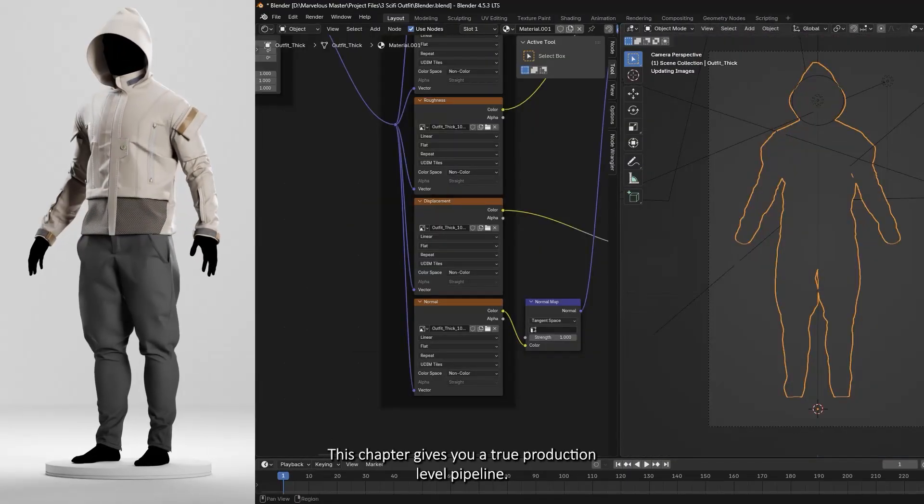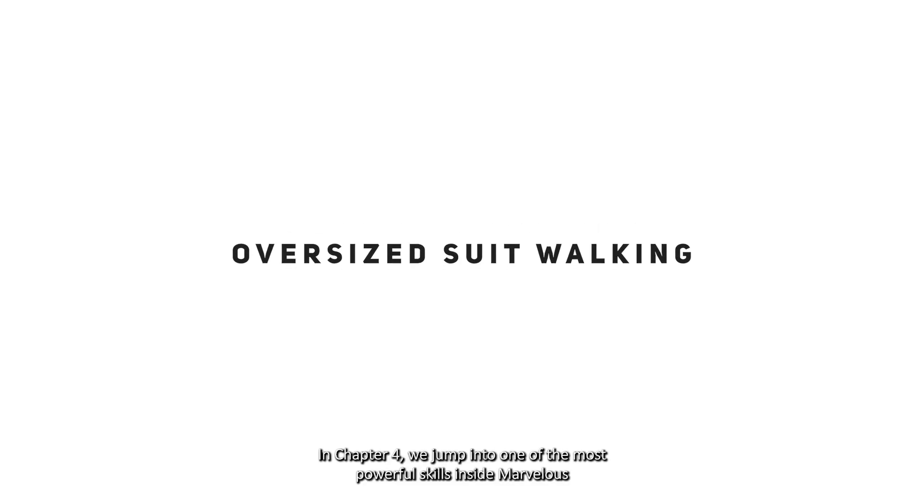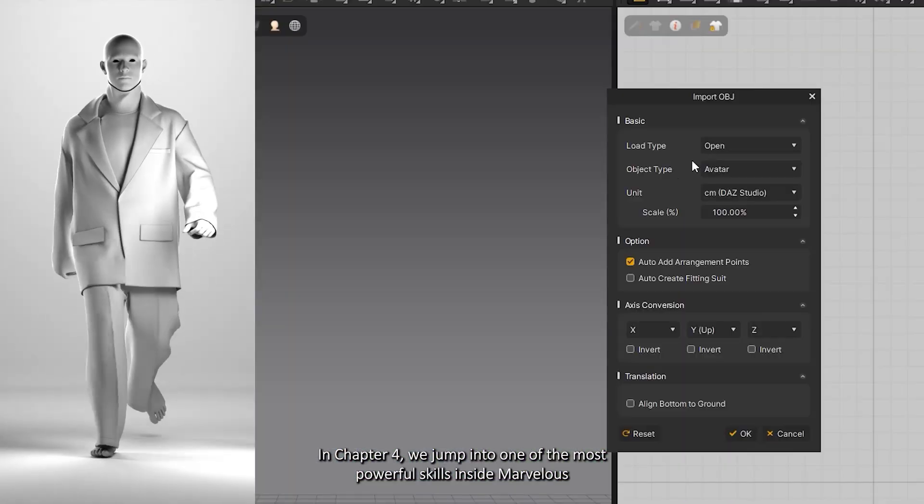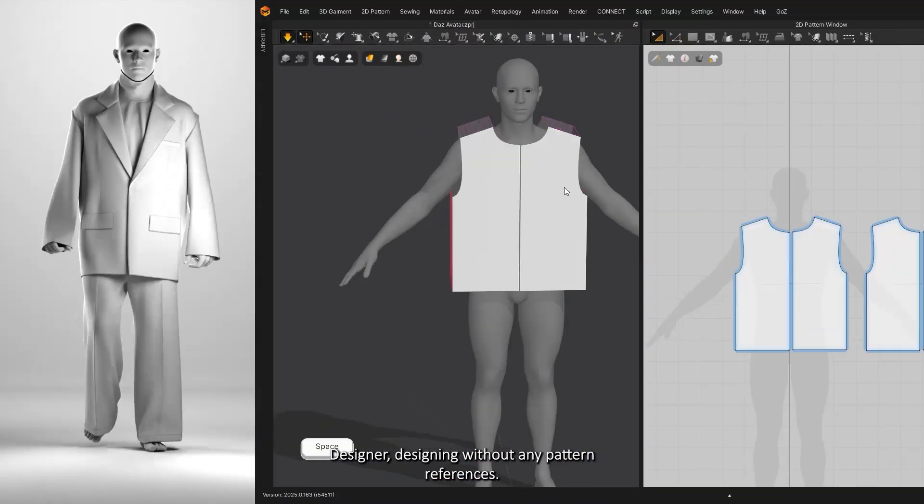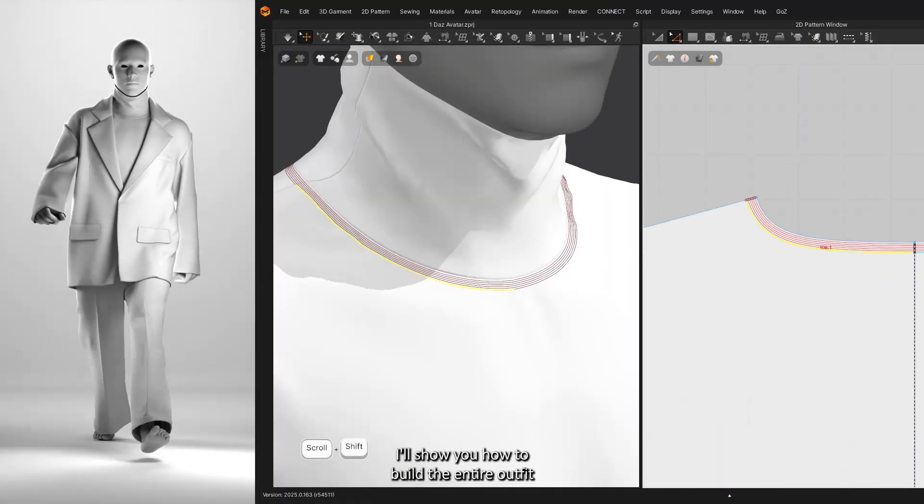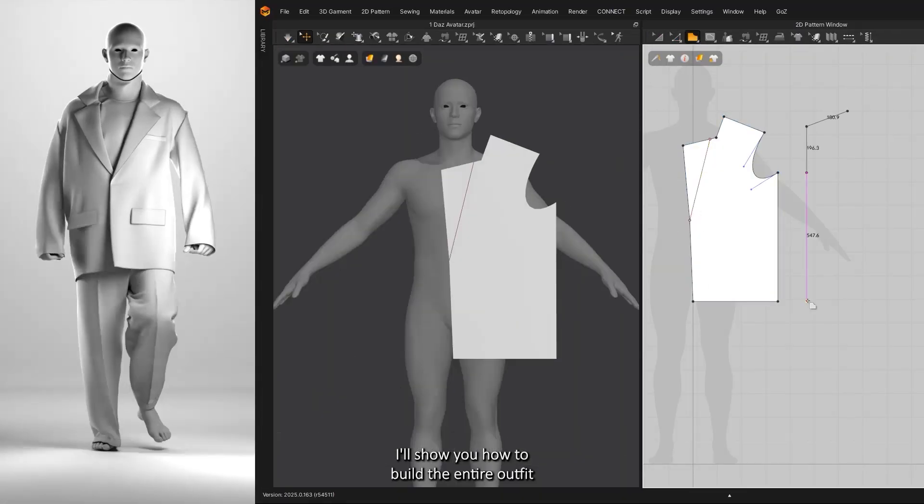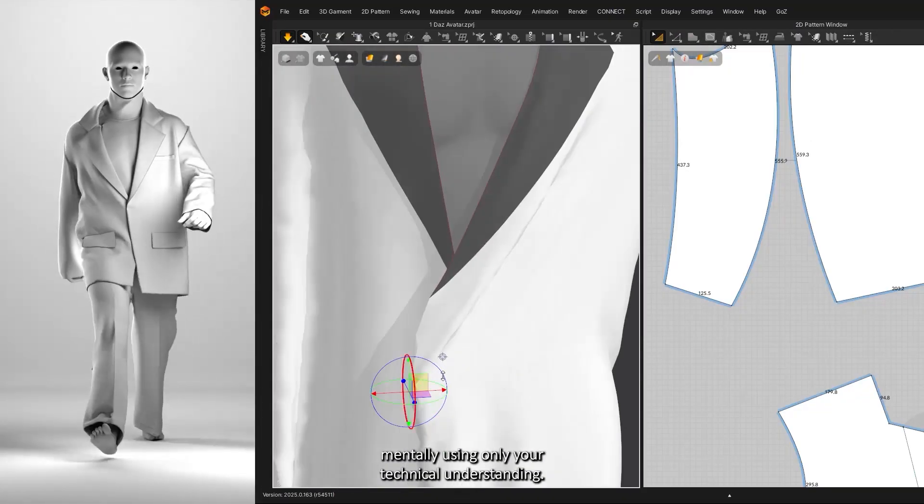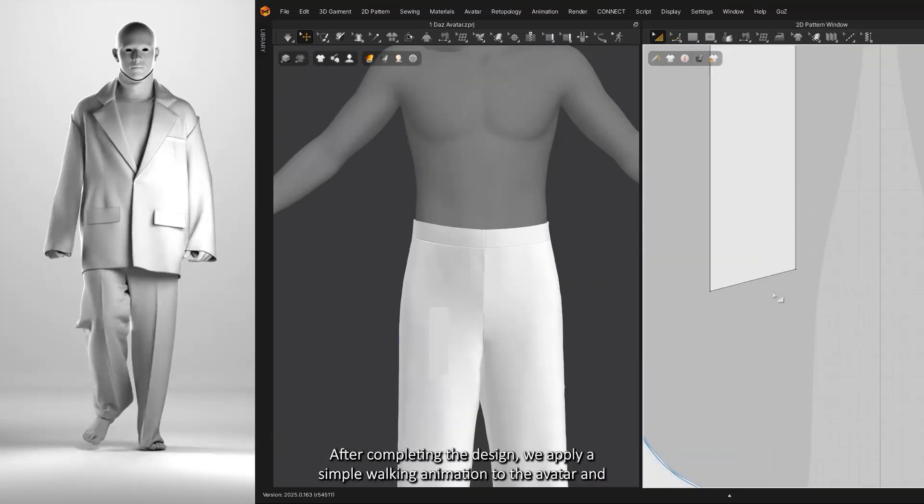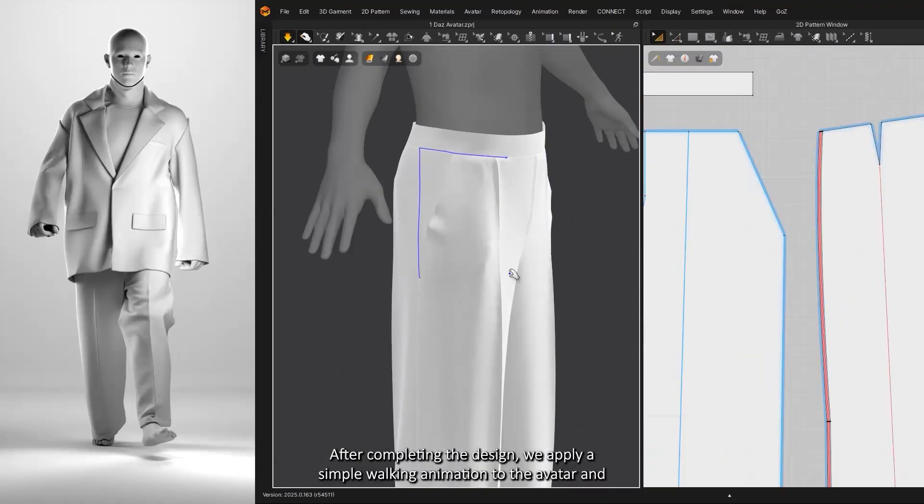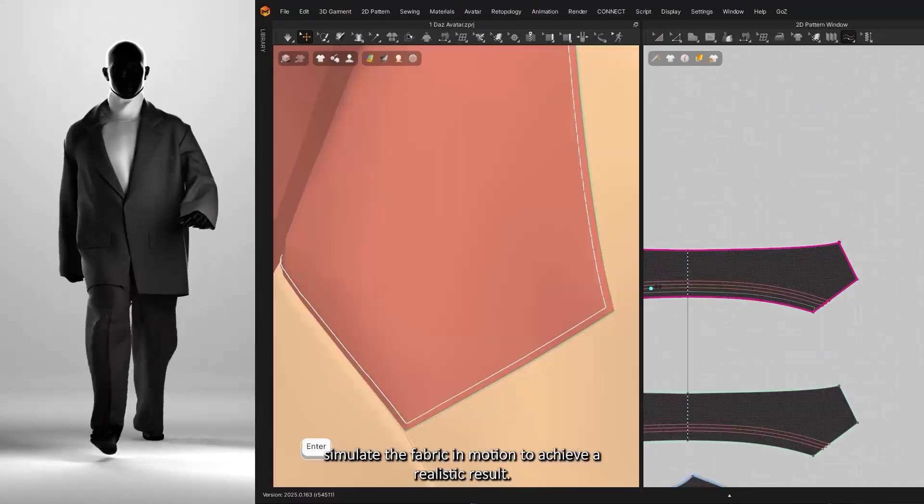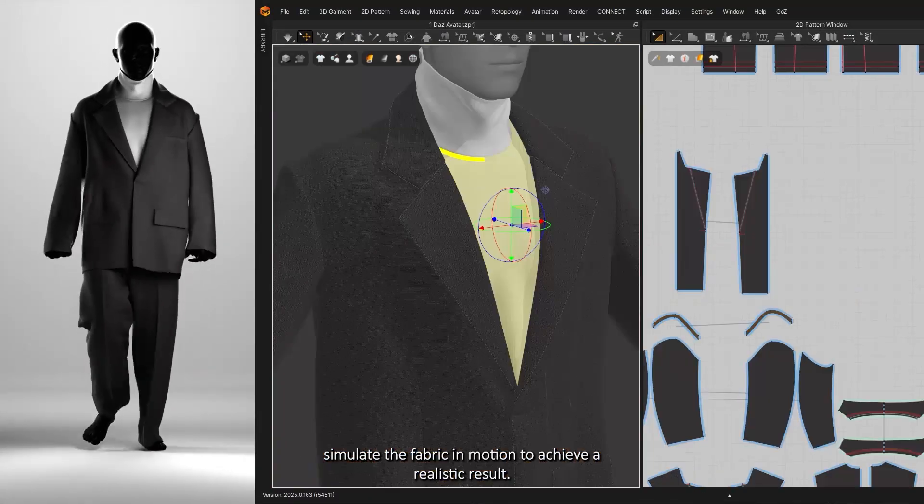In Chapter 4, we jump into one of the most powerful skills inside Marvelous Designer: designing without any pattern references. I'll show you how to build the entire outfit mentally, using only your technical understanding. After completing the design, we apply a simple walking animation to the avatar and simulate the fabric in motion to achieve a realistic result.